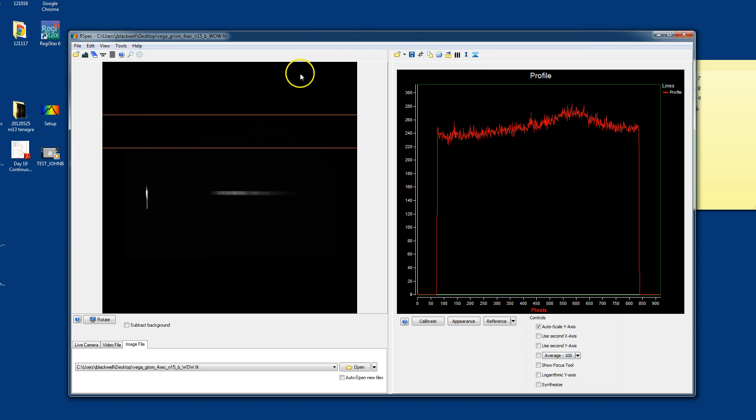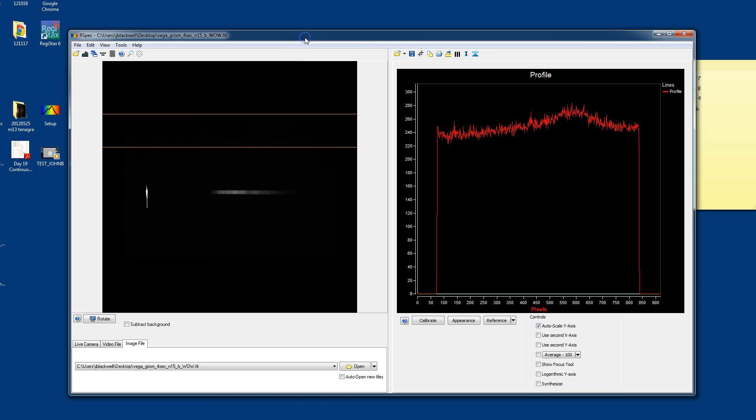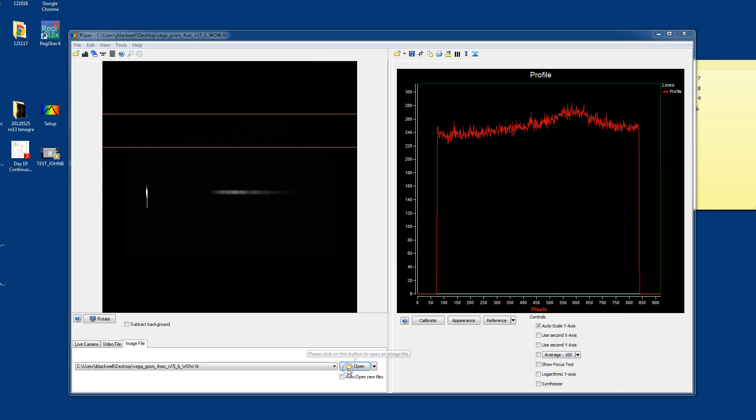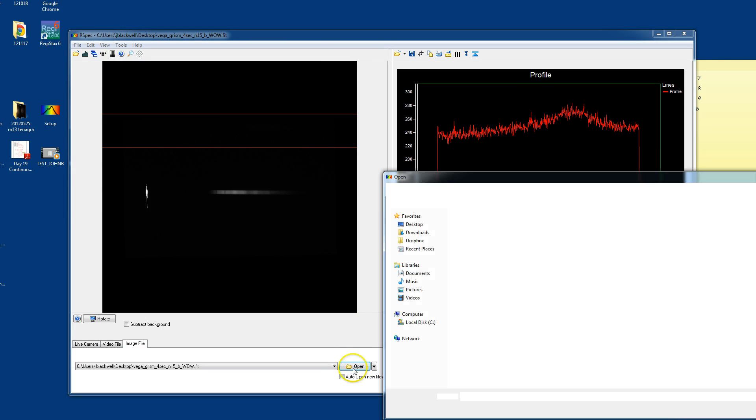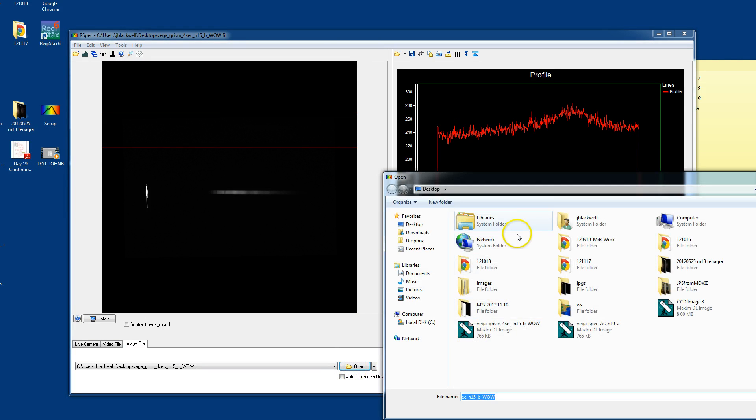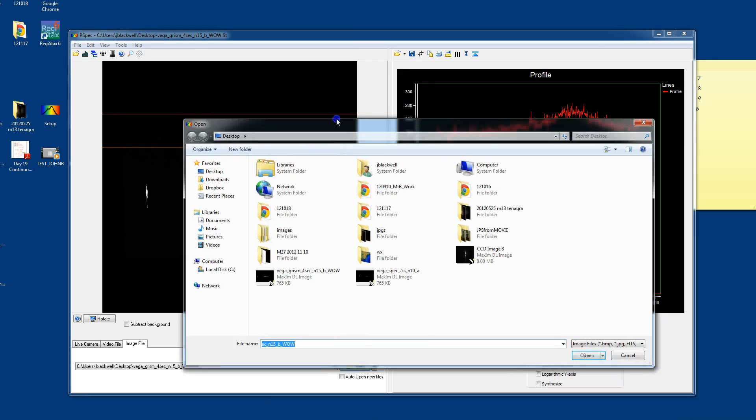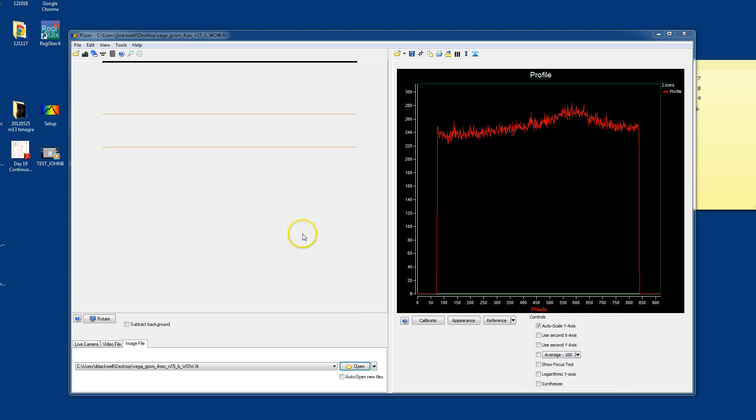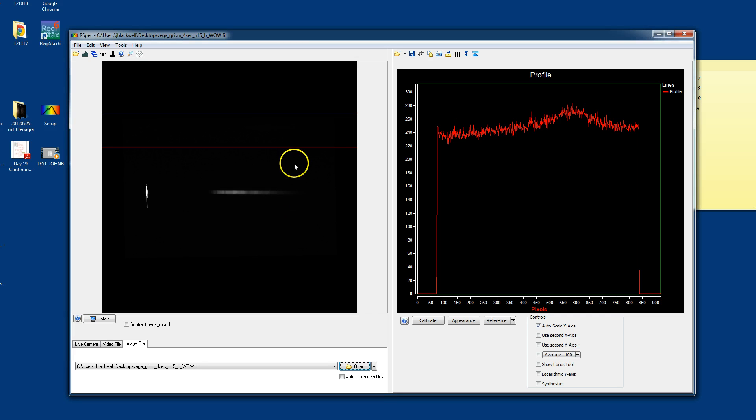You also have RSpec, which is the software that was designed primarily for spectroscopy. And I've opened that same image here. And you can see that it's a little bit smaller. And once you've opened it, by the way, the open button's down here. Just click on it and I'll bring it into view here. Select the file that you want to open and click open. And it opens.